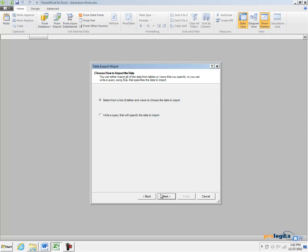This is where I can tell the Table Import Wizard how I will import the data. If I want to import entire tables or SQL views then I can leave the first option pre-selected.